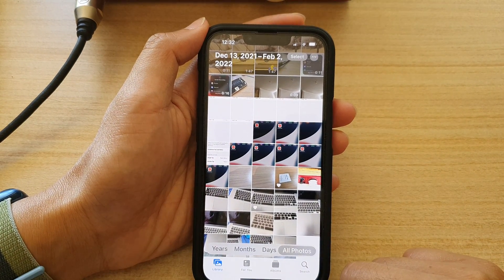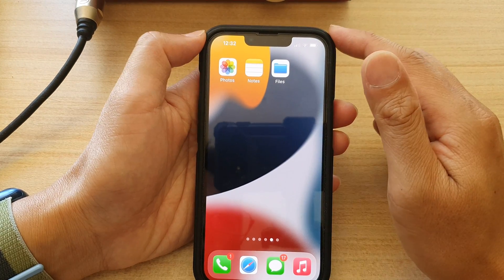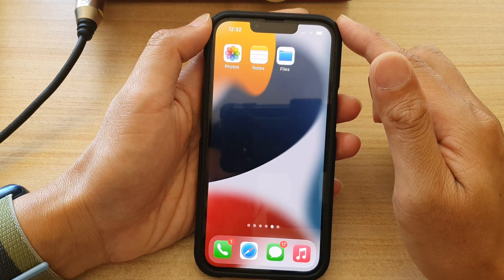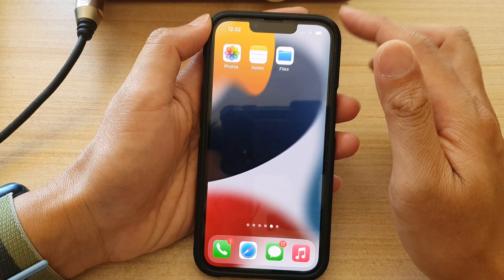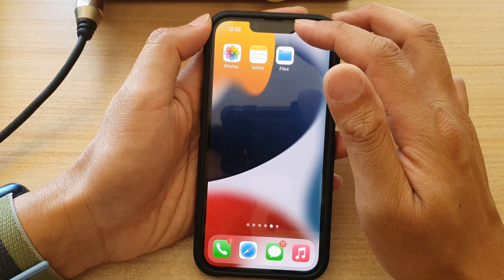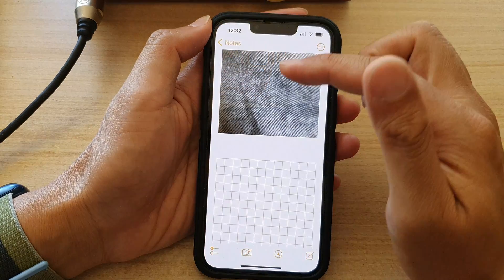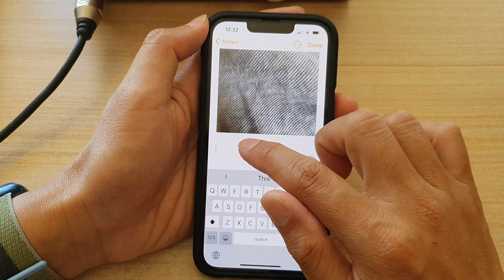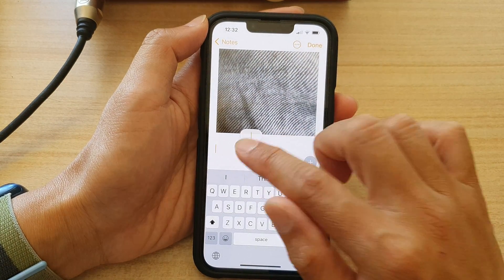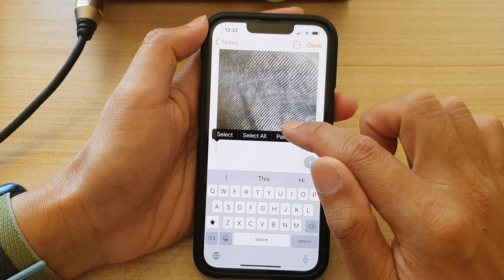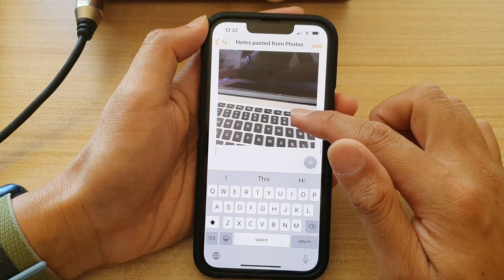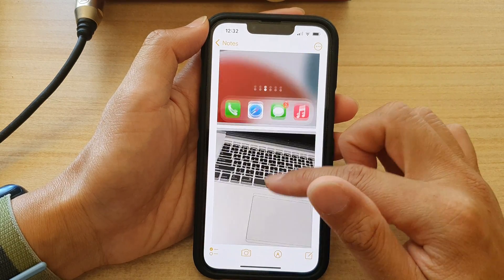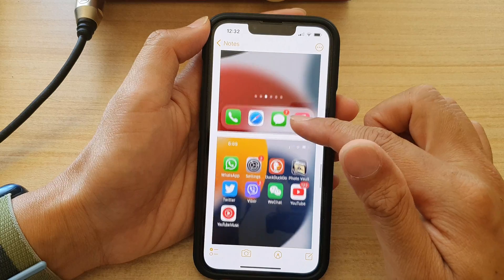Next, we can choose which app to paste it to. So let's say if you want to paste it to Notes, you open up the Notes app. In here, you touch and hold, and then tap on Paste. And you will see all the selected photos will be pasted to the Notes app.